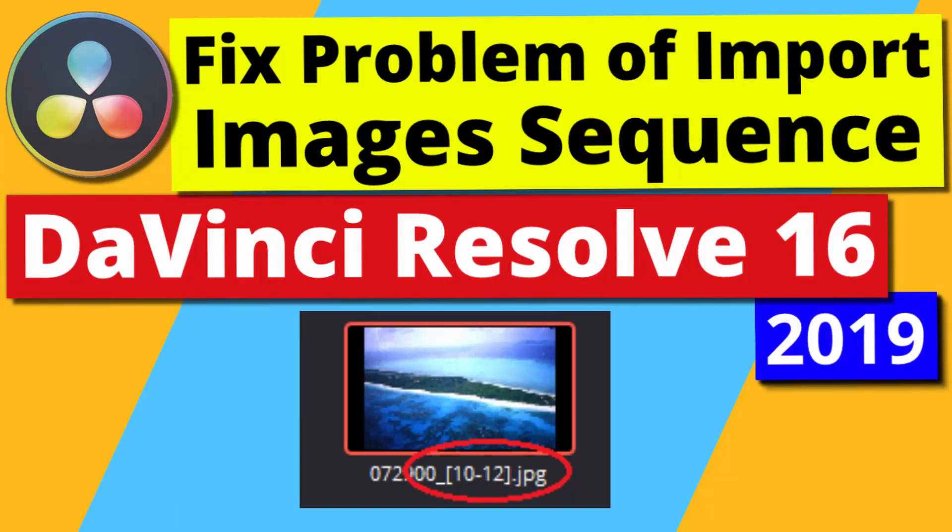Hi, in this video I'm going to show you how to fix a problem when you import into DaVinci Resolve images that are named in sequence.